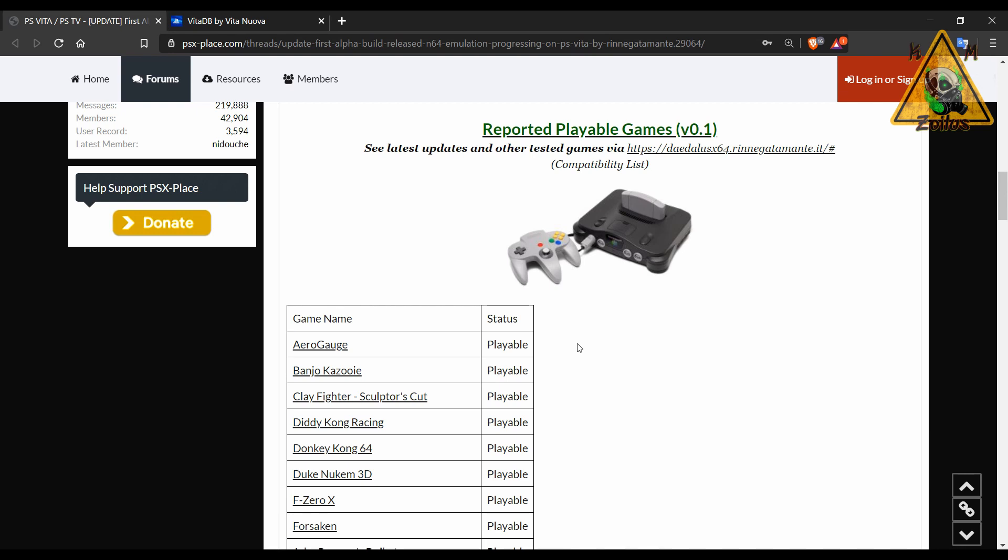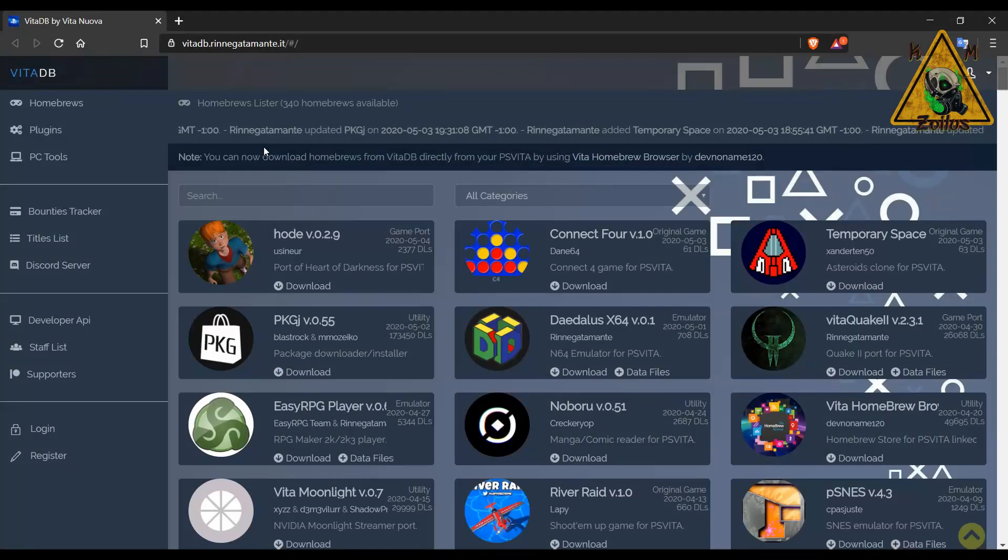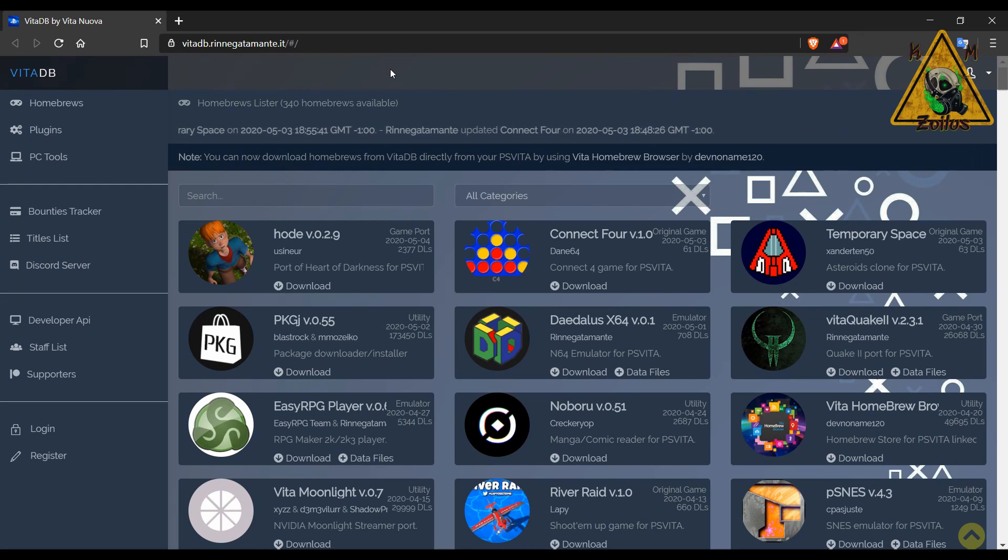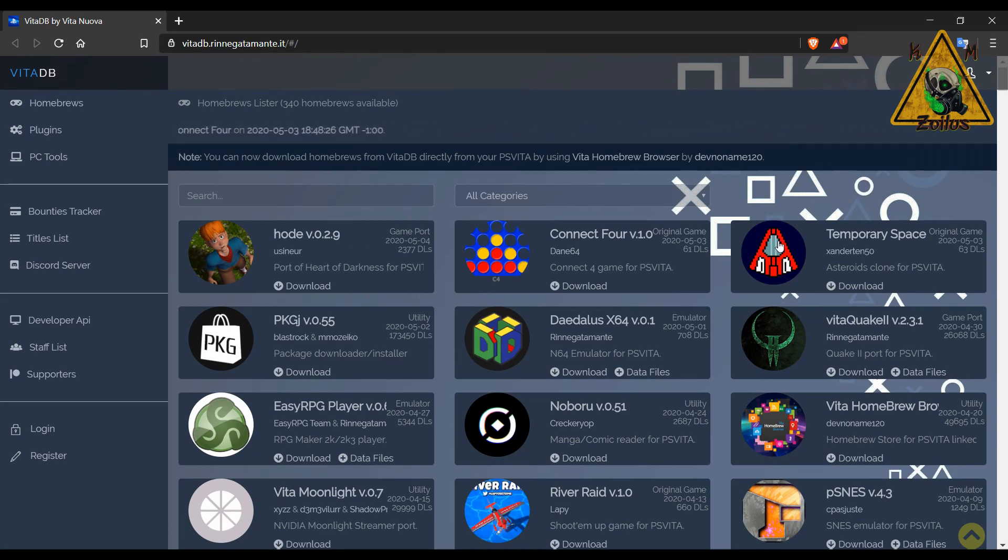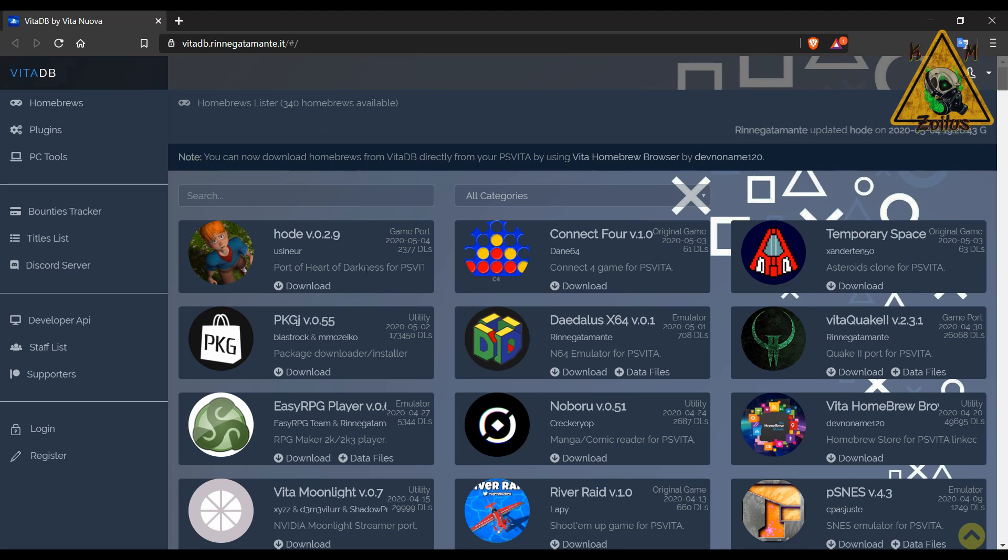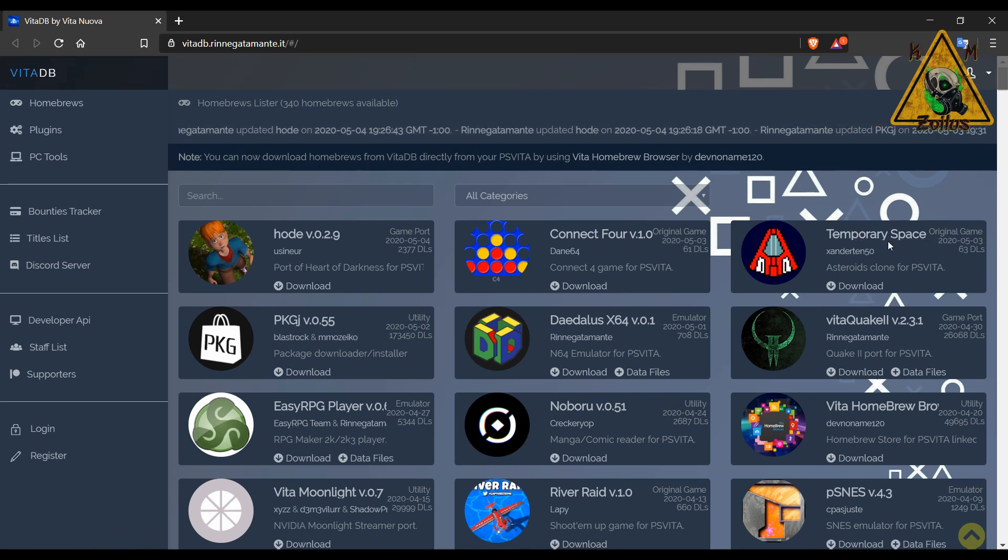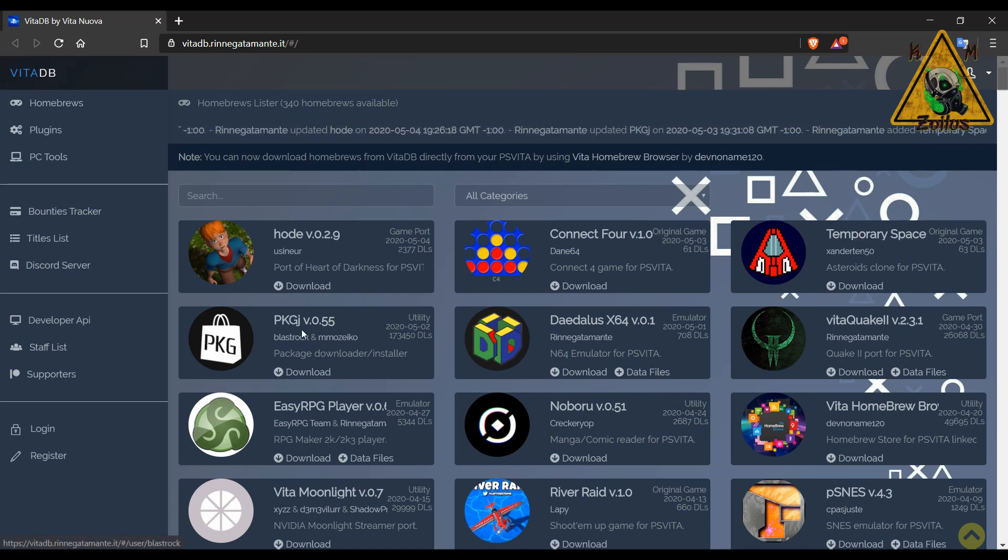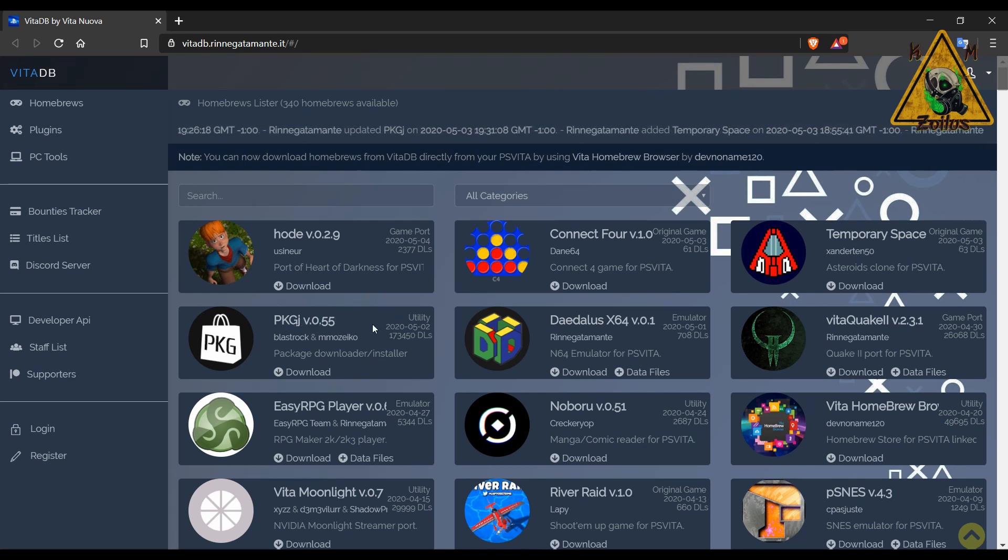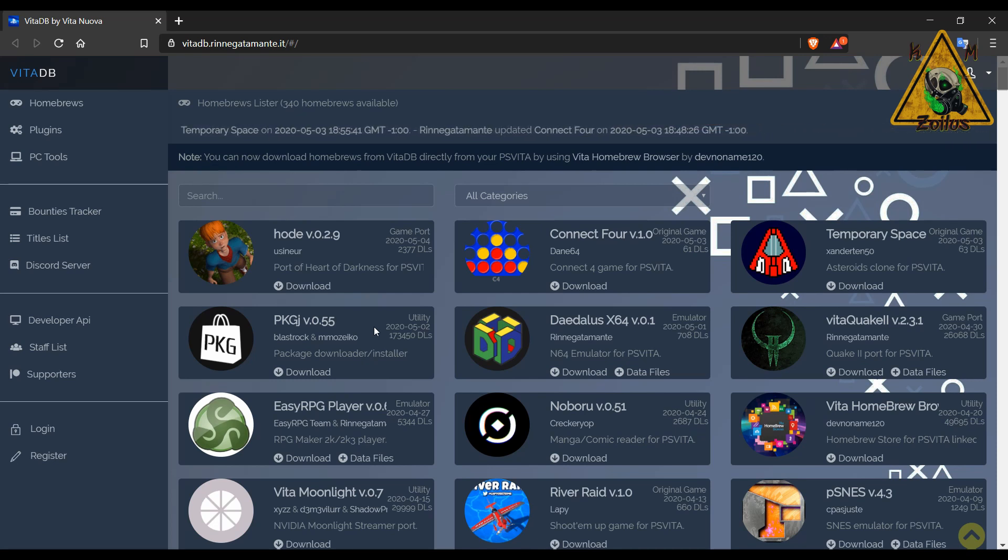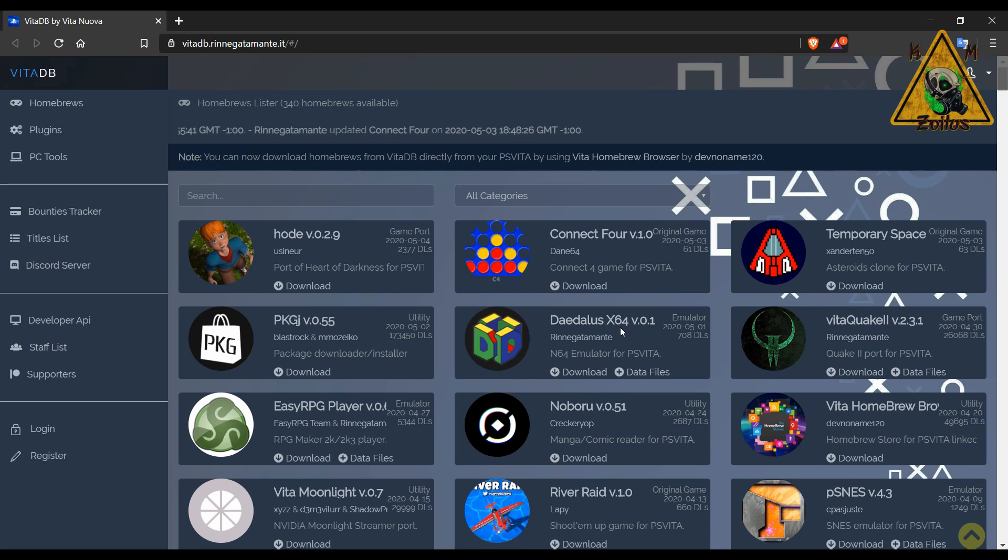Next up we come over to VitaDB which is a place that we've visited quite often. There's quite a few things here for the Vita. There's a few things that have been either added or updated here, like a port of Heart of Darkness for the Vita, a Connect 4 game, also a clone of Asteroids called Temporary Space for the Vita. PKGJ, which is something we've covered in the past, has been updated. That's a package downloader and installer for your modded Vita. And then the Daedalus X64 we just covered. There's also a couple of other things that have been updated that have not made it here yet.